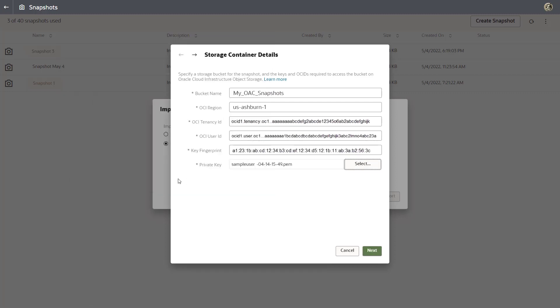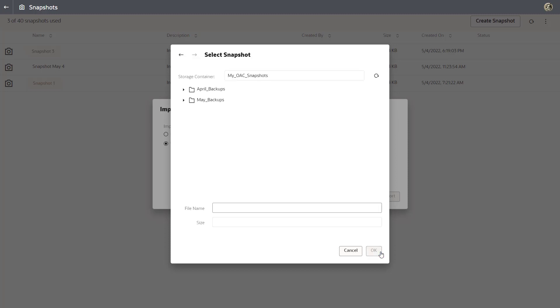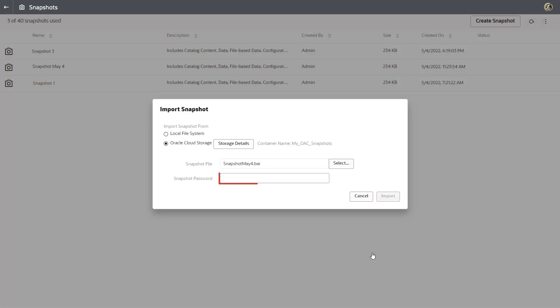Let's import the snapshot we exported previously. Locate the snapshot in the folder you saved it in, or type the folder path in the name of the snapshot file to locate it instantly. And click OK.